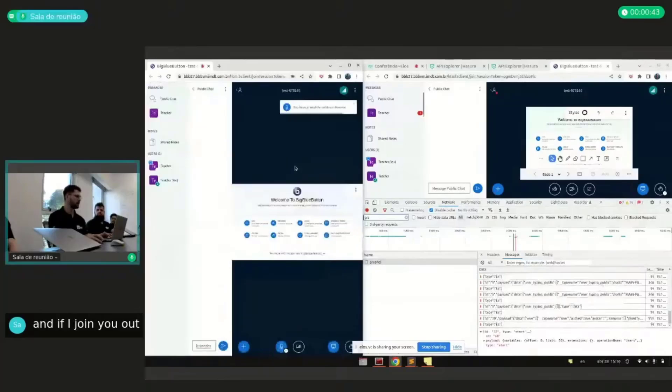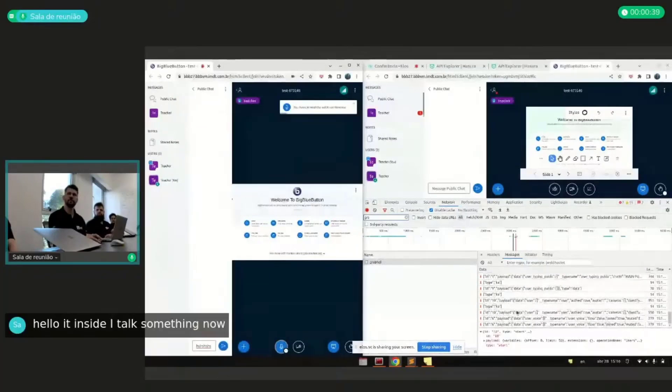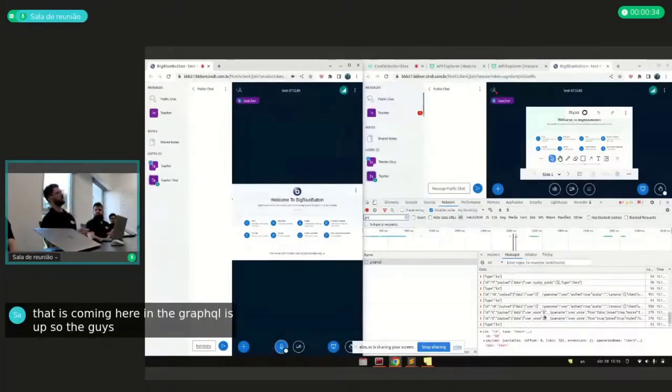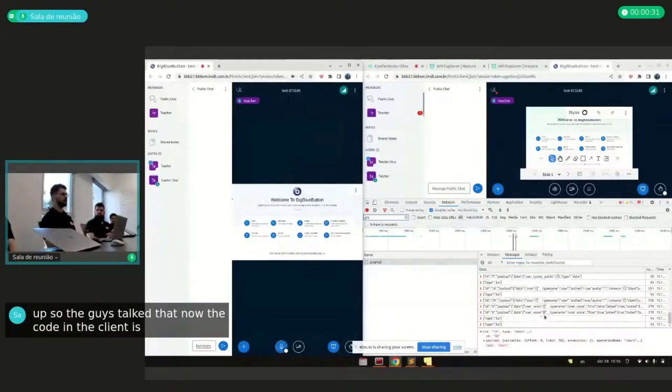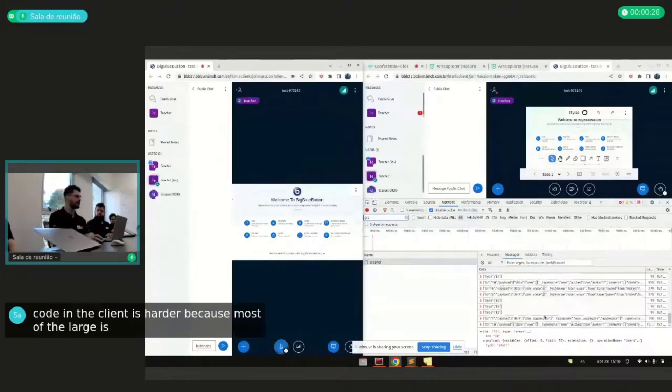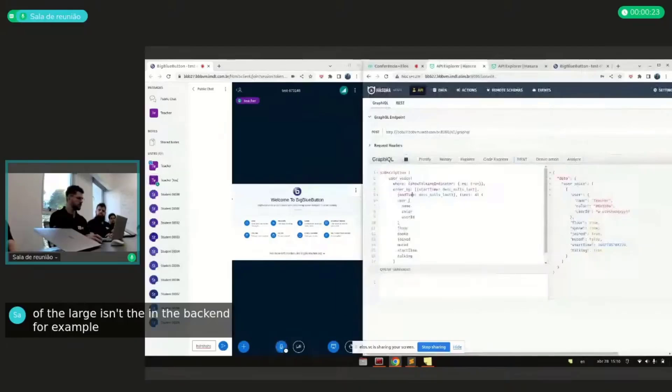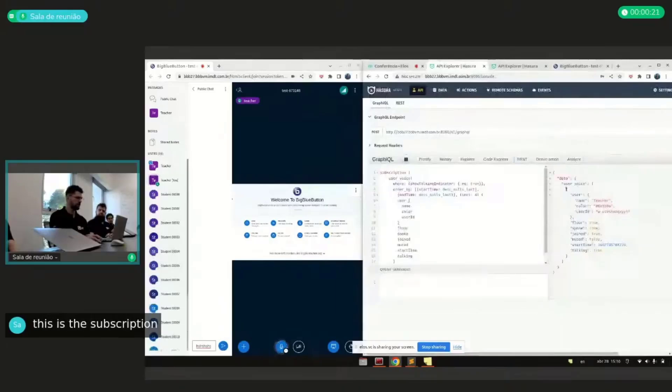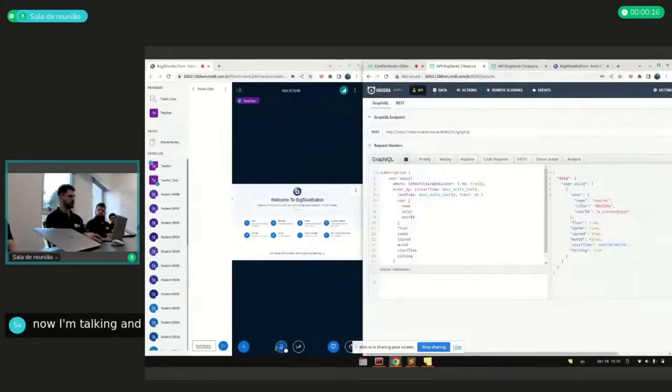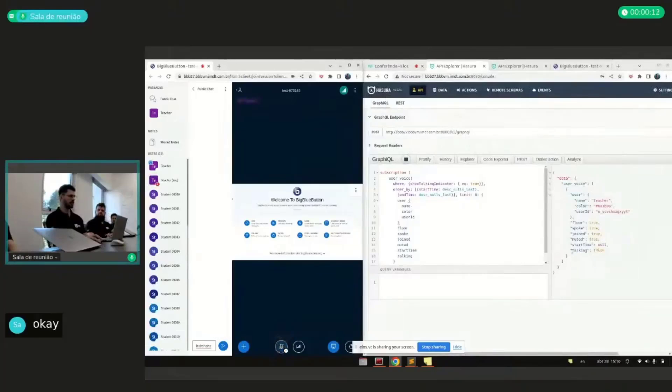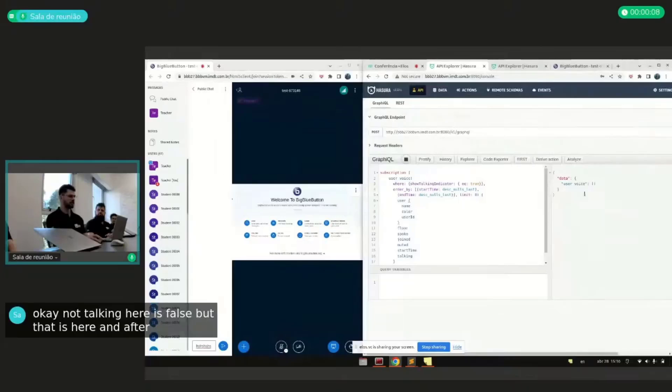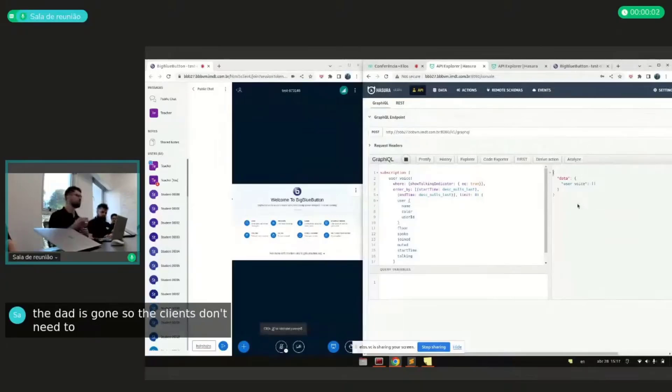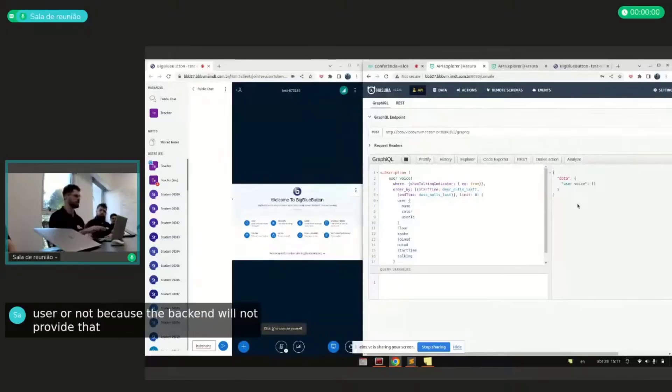And if I join audio and talk something, now the data is coming here in the GraphQL as well. So the guys talked that now the code in the client is shorter because most of the logic is in the backend. For example, this is the subscription of the user voice. Now I'm talking and it's showing here. If I stop, now the talking here is false, but the data is here. And after six seconds, the data is gone. So the clients don't need to control if it should show this user or not, because the backend will not provide data if the user should not be there in the interface.